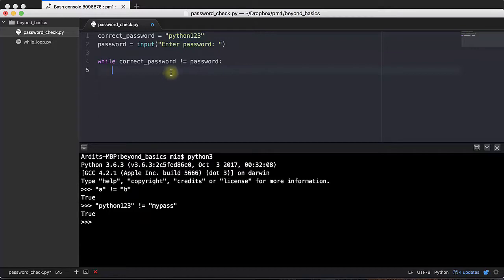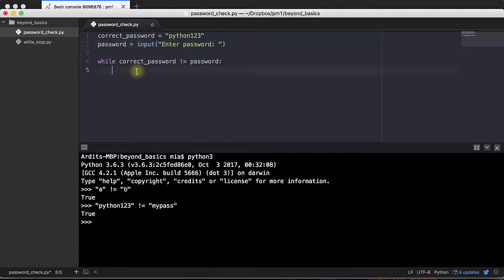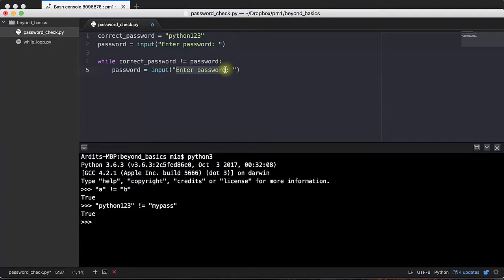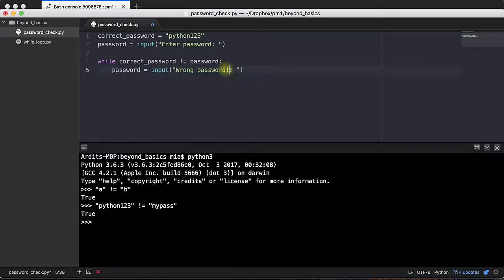So if the user enters the wrong password, what do we want to do? Well, we want to execute this code again. Let's enter another message here. Wrong password. Enter again. Like that.